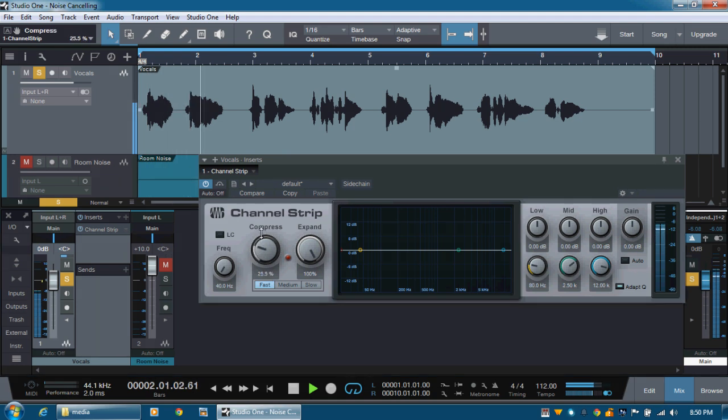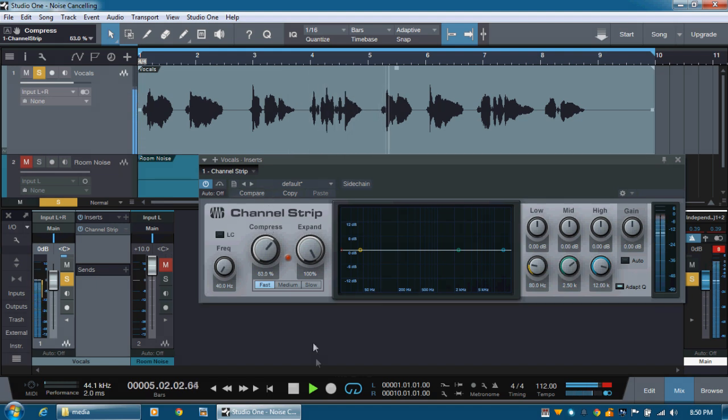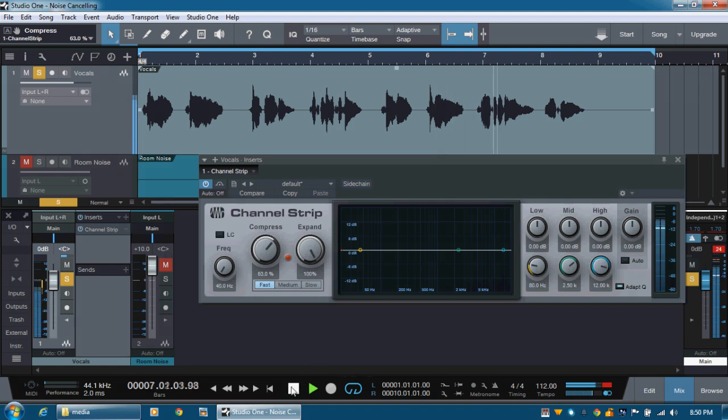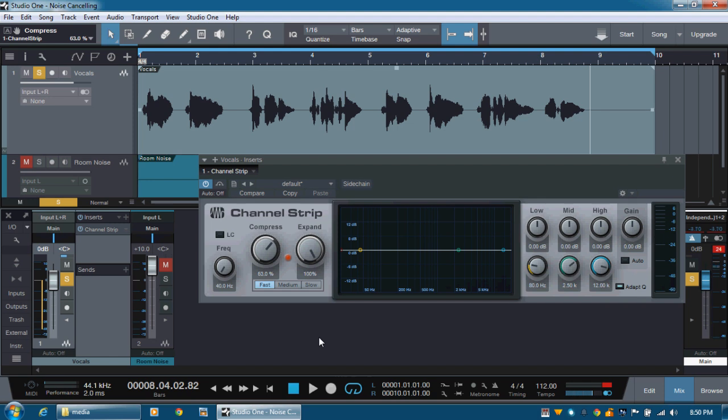Say you, say me. Say it for always. That's the way it should be. Say you, say me. Say it together naturally. Now, this sounds pretty much better with the compression on. So it's much more controlled. So that the expander, when it's trying to expand, the compressor is holding it down and leveling it. So they work really quite well together to balance the audio signal coming.